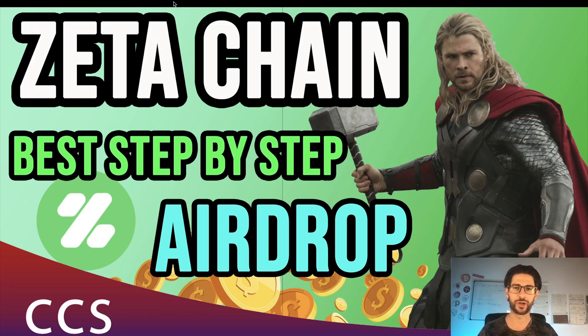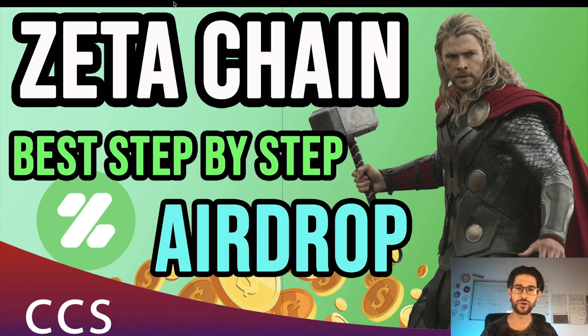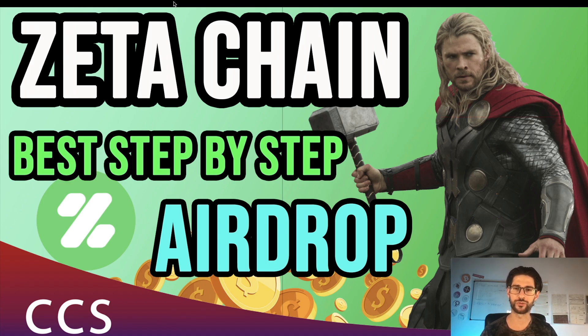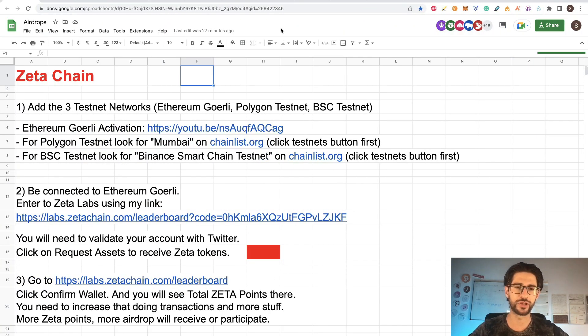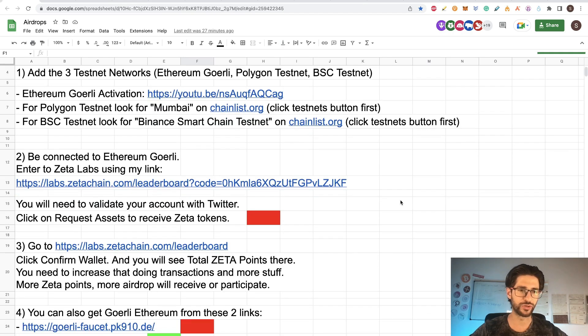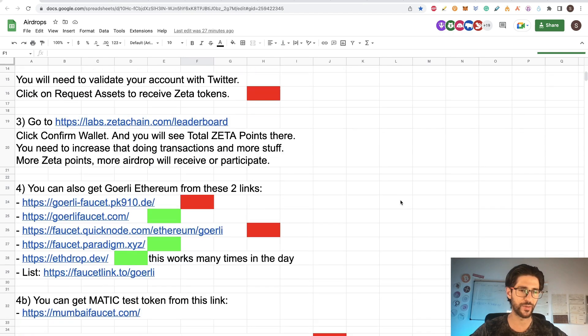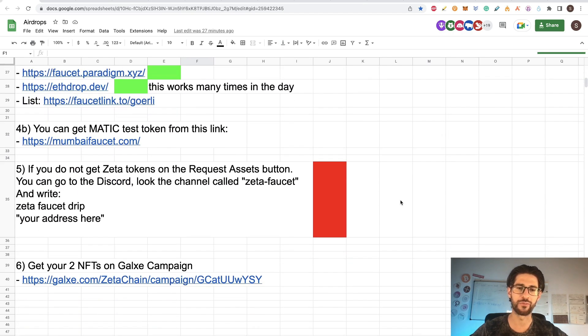Hi crypto fans, welcome to CCS Cryptocurrency State. My name is Santiago. I'm a web developer and investor and in today's video we are going to cover the Zeta Chain airdrop. I'm going to show you step by step how to do it.